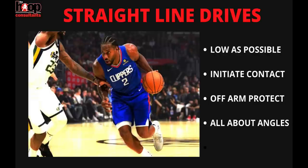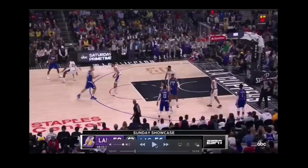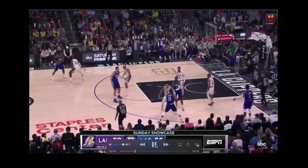Whatever move Kawhi makes on the perimeter — catch and go, spin, or change of direction — he always gets back to a straight line. He wastes very little time and effort; it's all about angles. Watch how low he is, how he initiates contact with his defender, how he uses his off arm and shoulder to protect from defenders, and how his angle is always straight to the basket. He just gets right into a straight line drive, which makes him one of the better finishers in the game today.